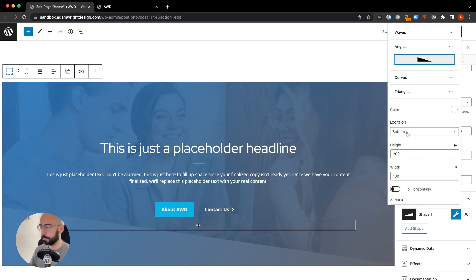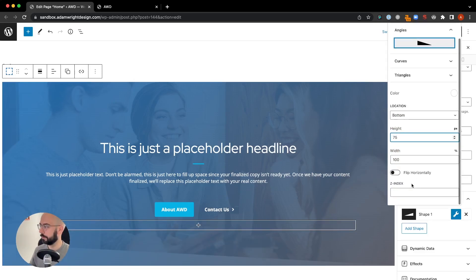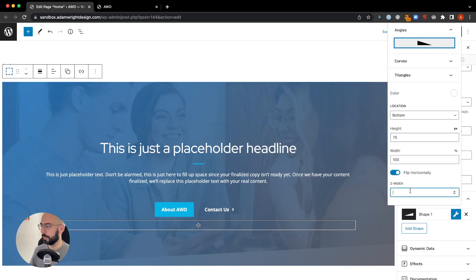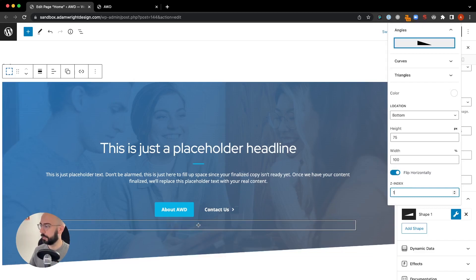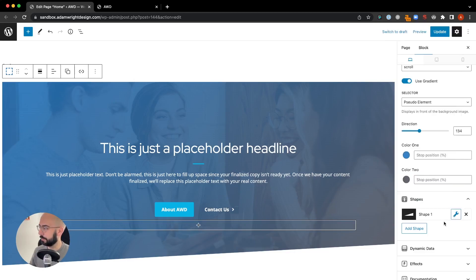Location is bottom. Height will do 75 pixels. We're going to flip horizontally just to change the direction and then we need to add a Z index of one to bring that on top of our gradient that we have in place.